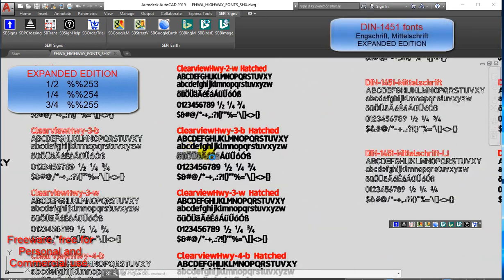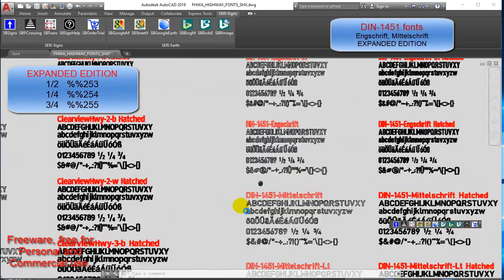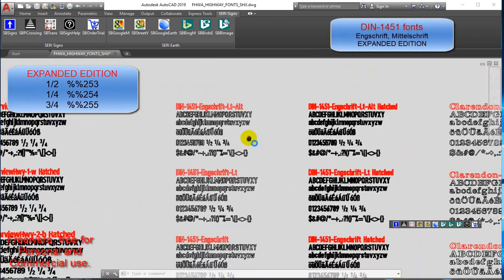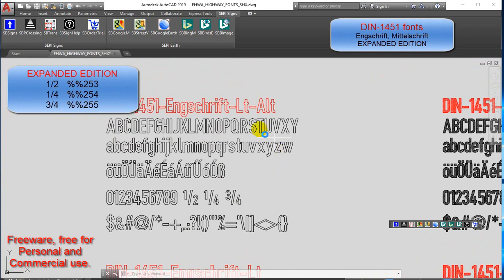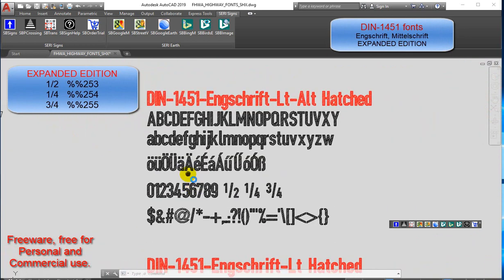DIN 1451 fonts: Engschrift, Mittelschrift — Expanded Edition.